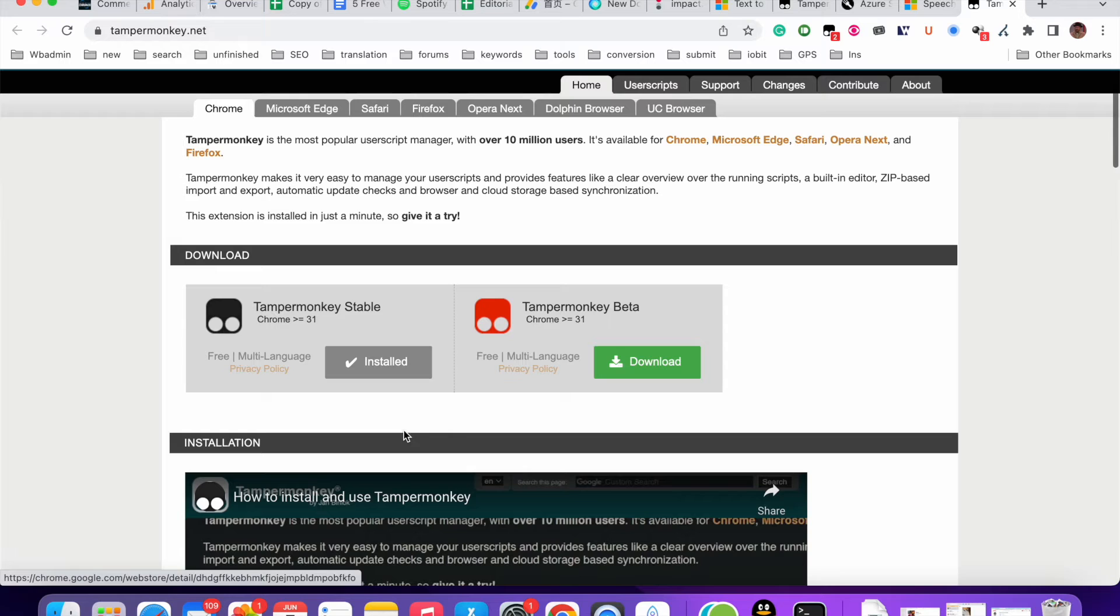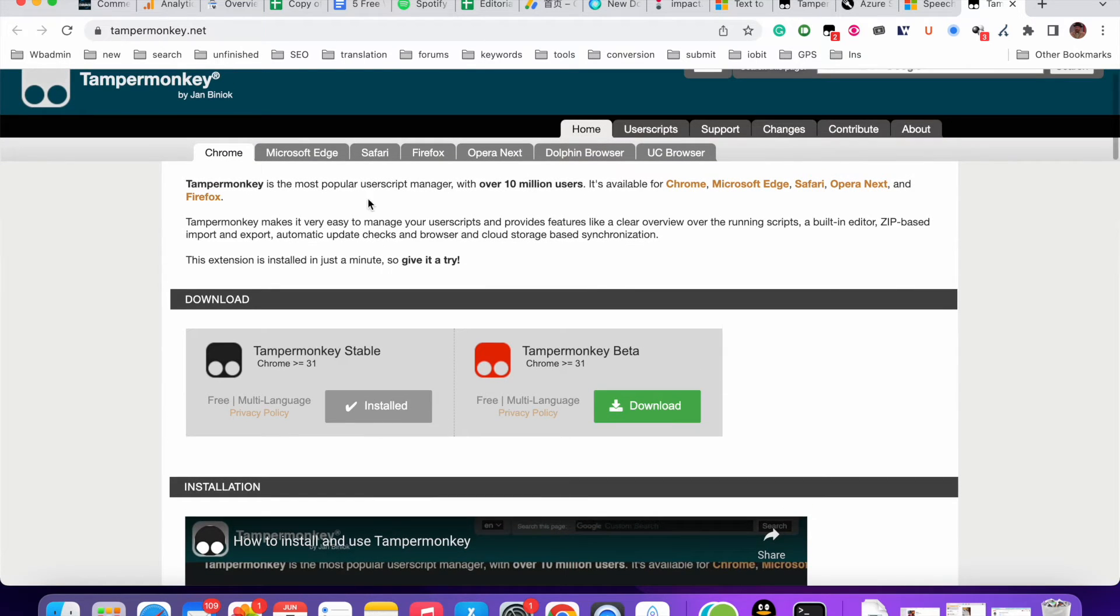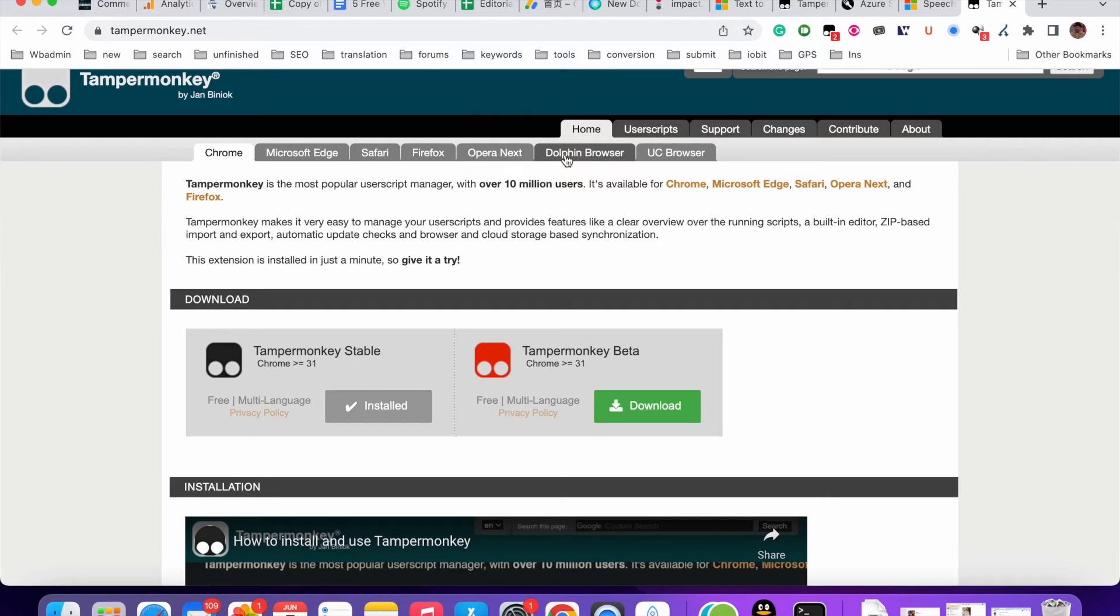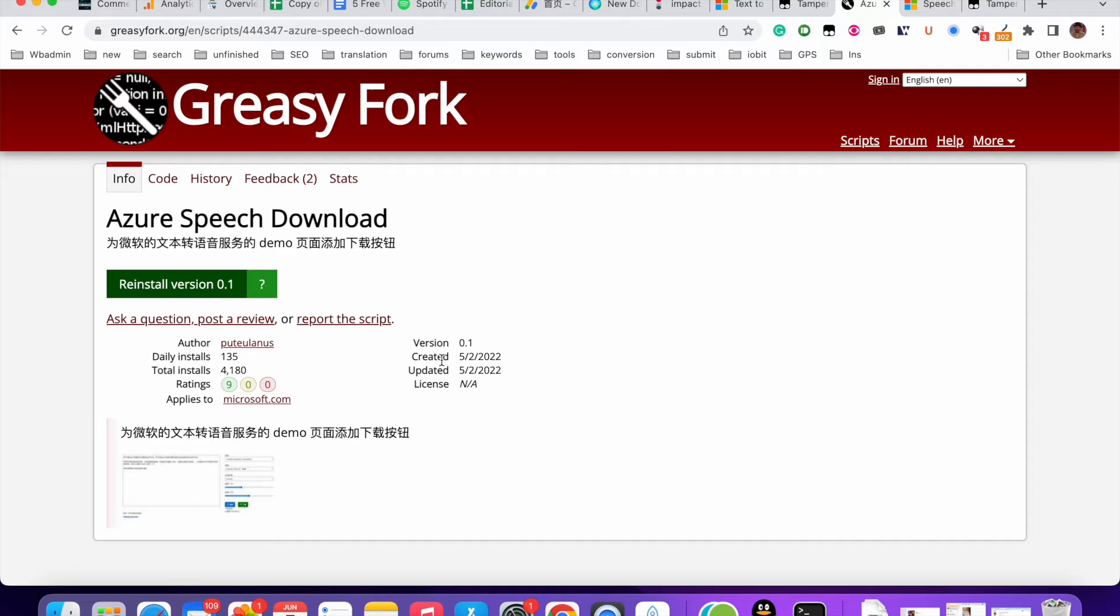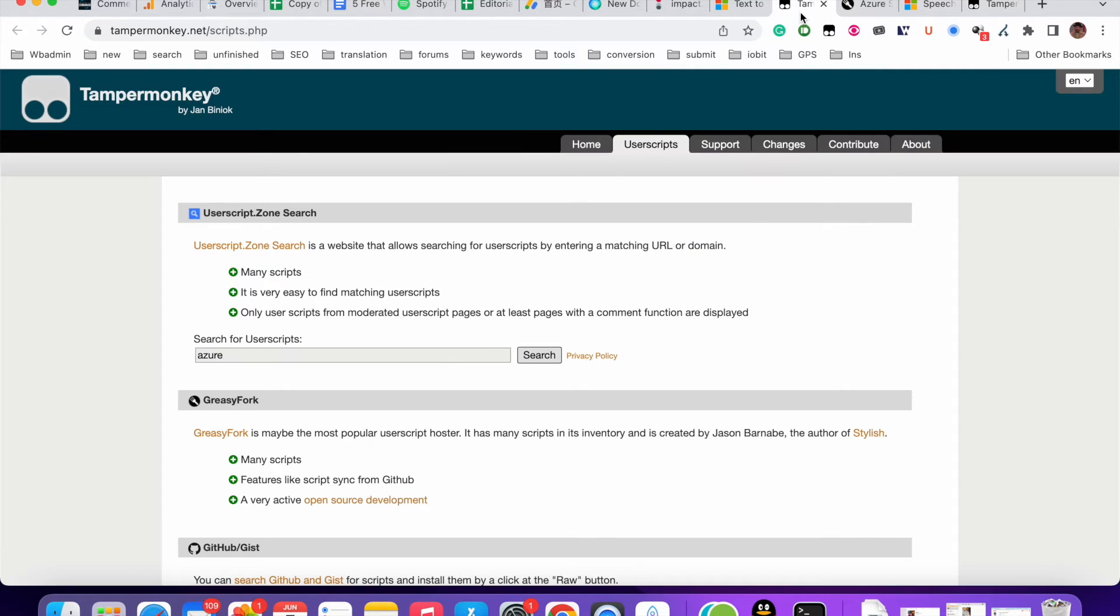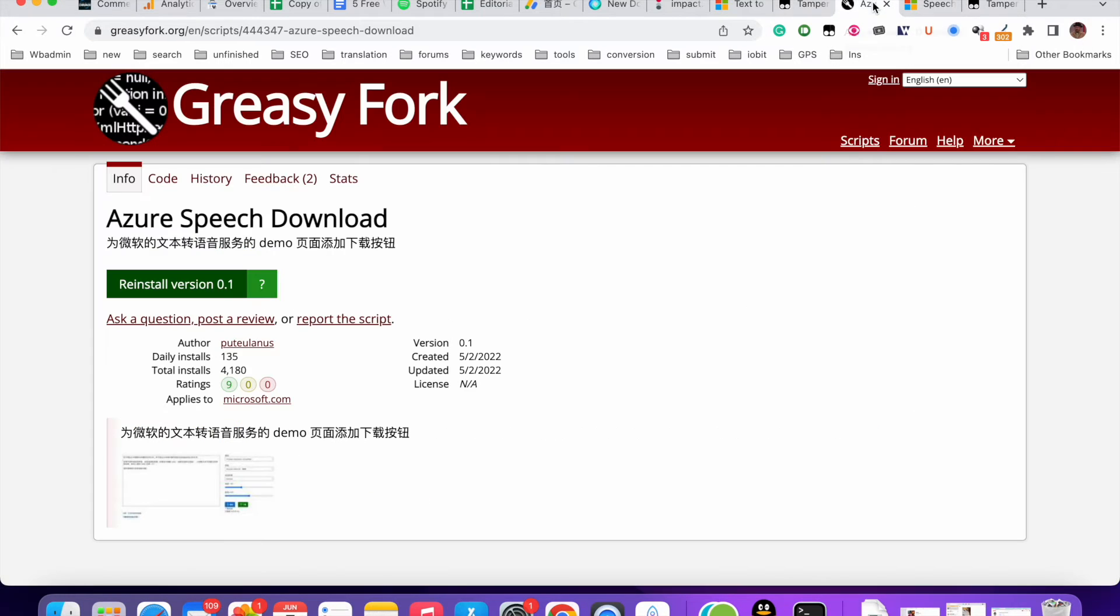So you can click here. Chrome extension is also available for Microsoft Edge, Safari, Firefox, Opera next, and et cetera. You install this extension and then you get this script. So I have already installed this Chrome extension. So I will just get this script.